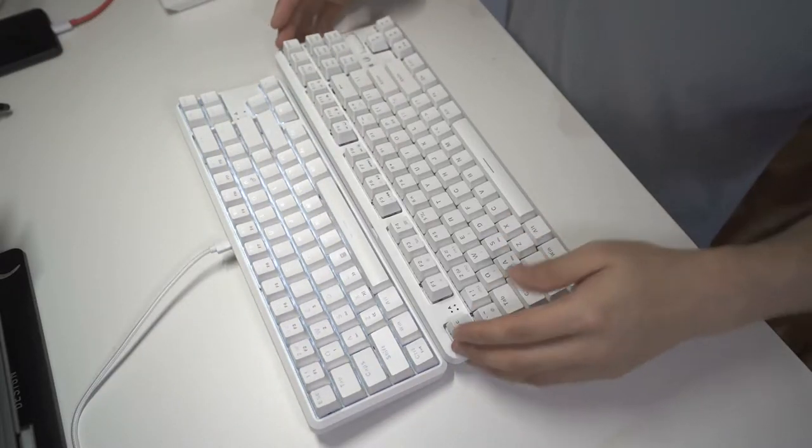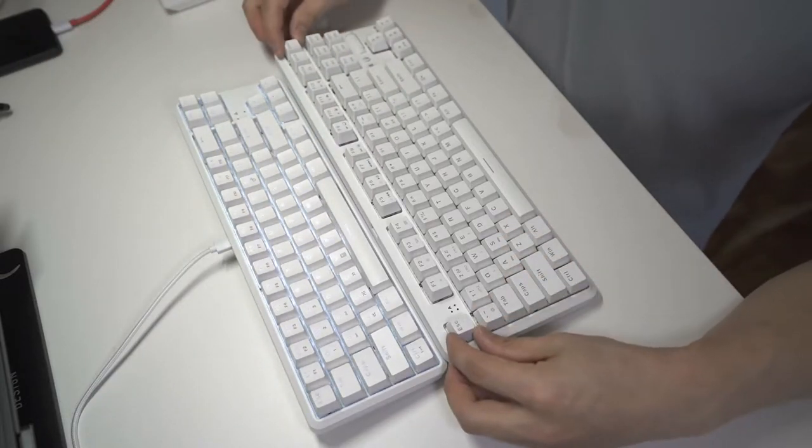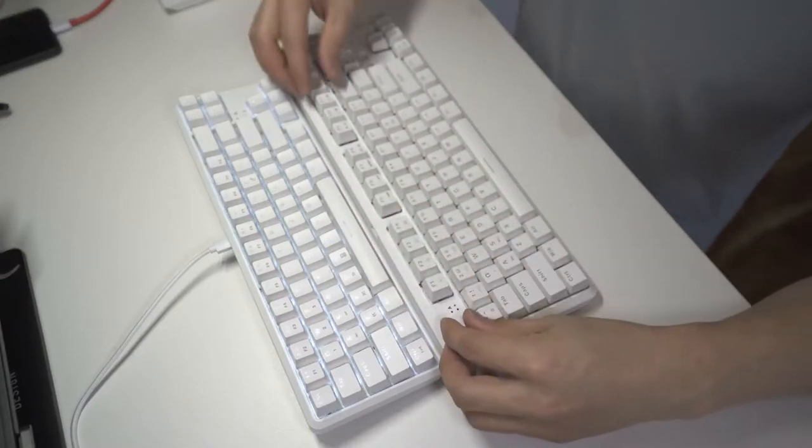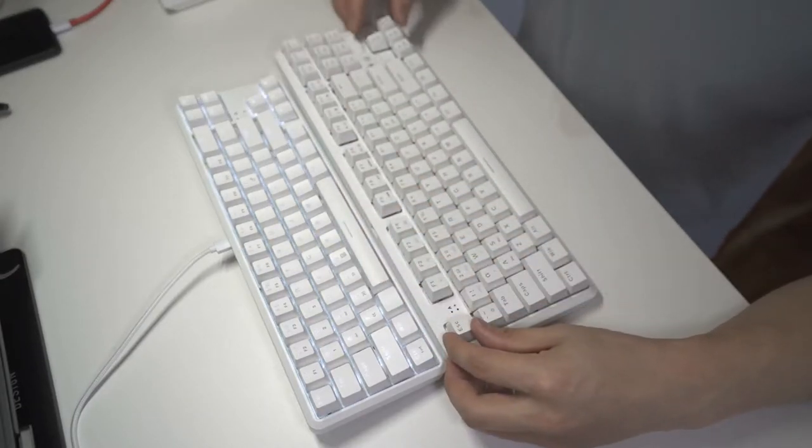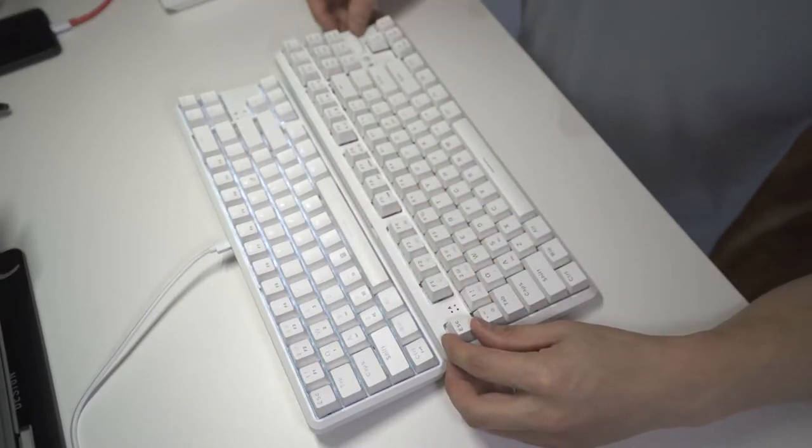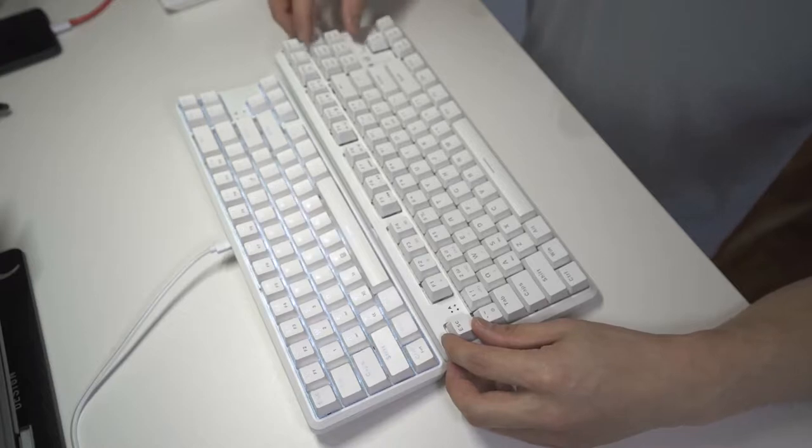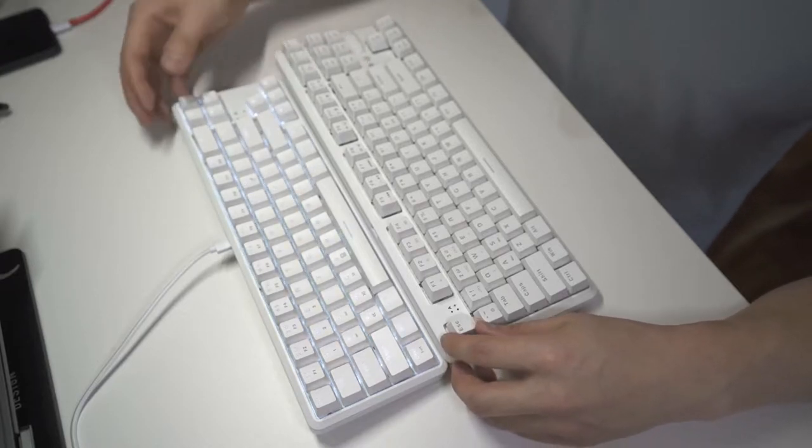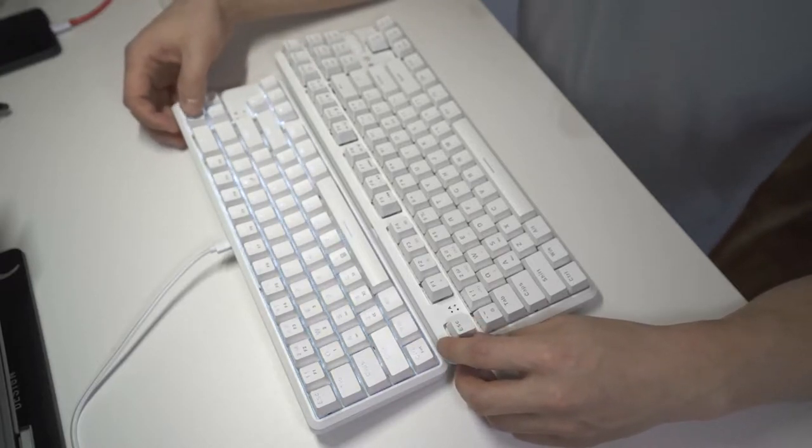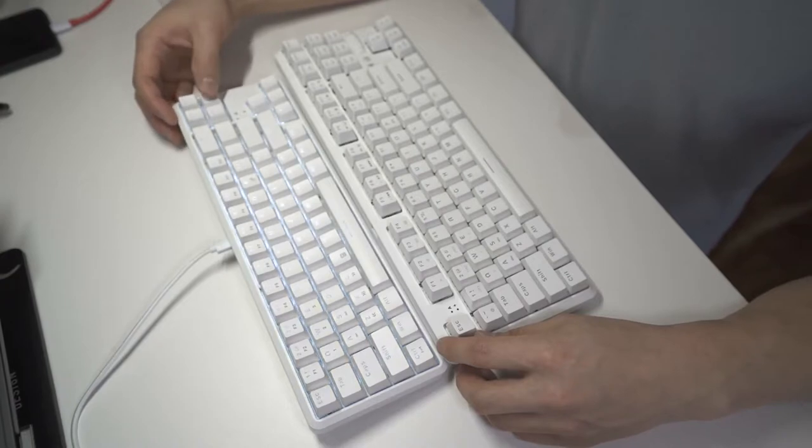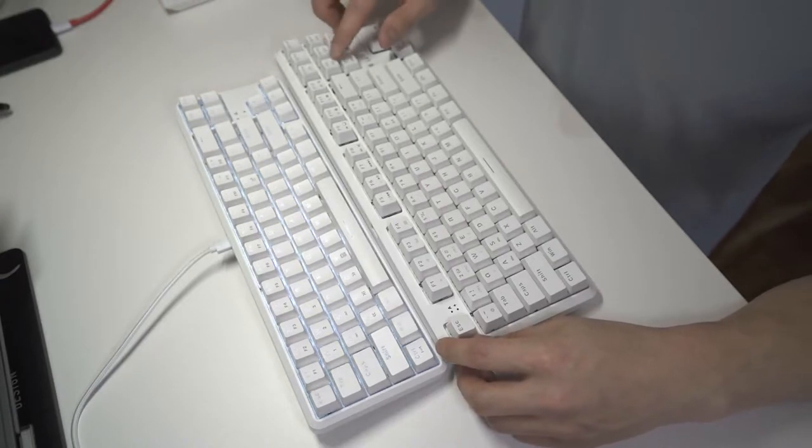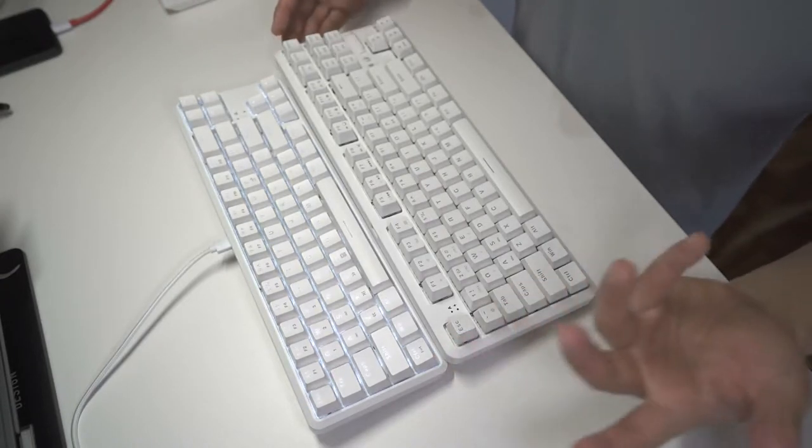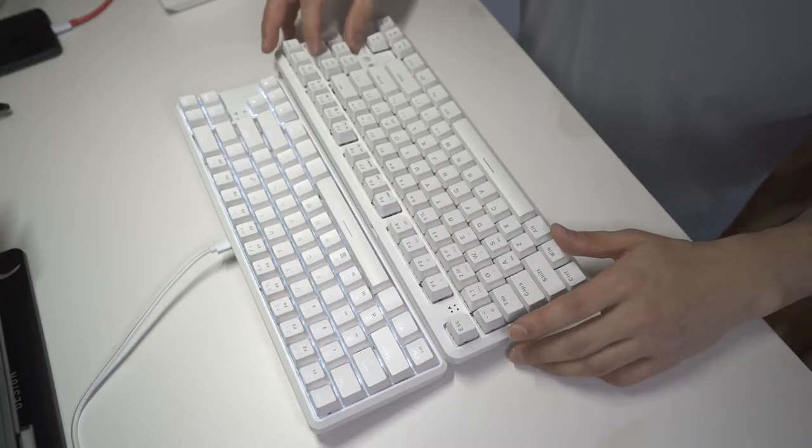In this case, this keyboard of course has the full row of F keys, has this volume scroller here, and has a full complement of keys here. You can see the main difference being this one has insert, delete, page up, page down. This one has insert, delete, home, and page up, page down.